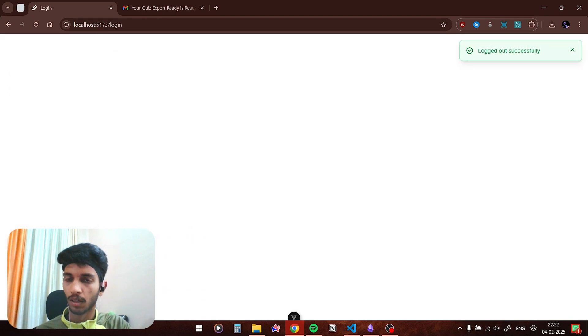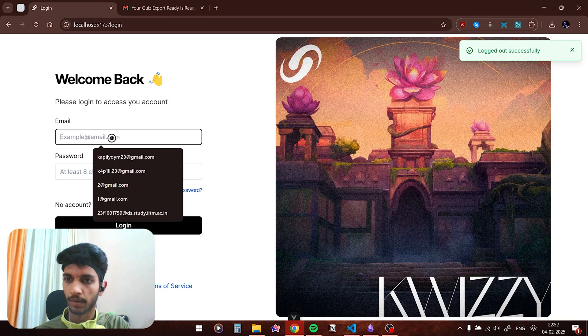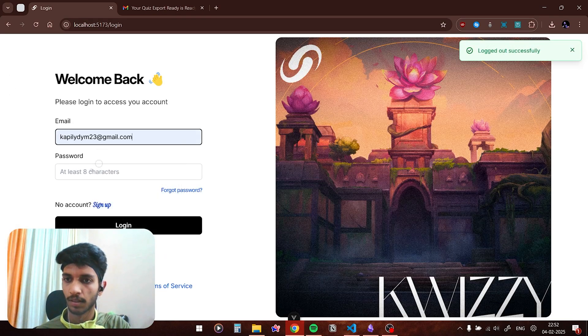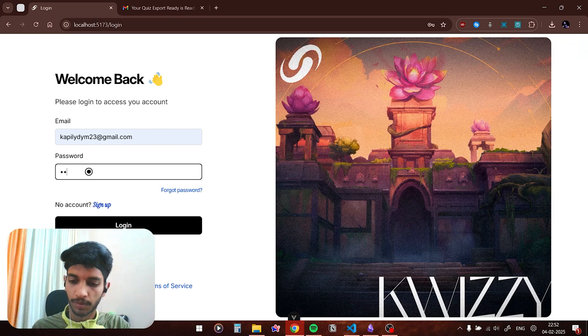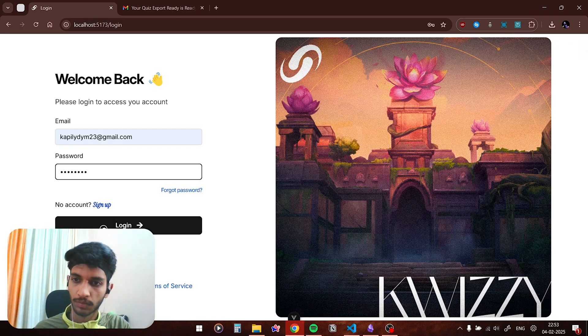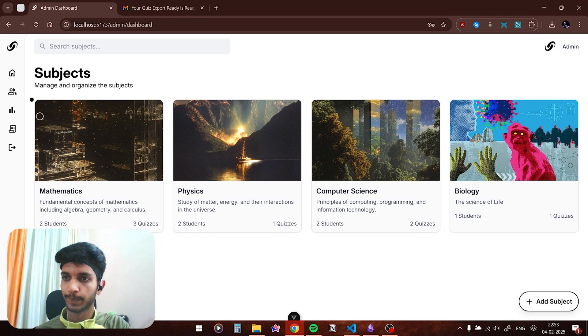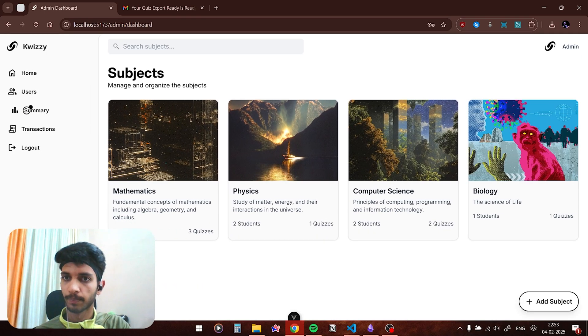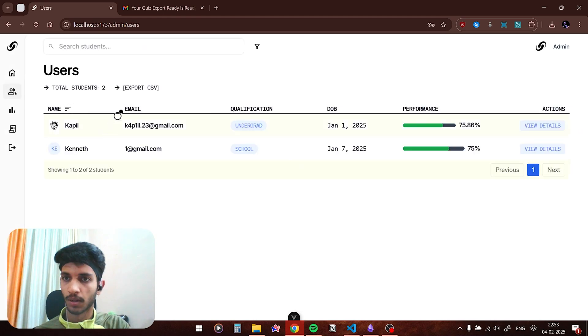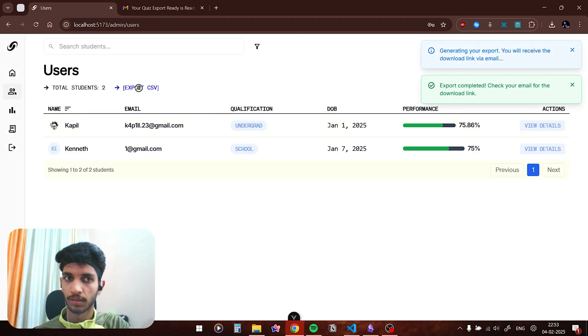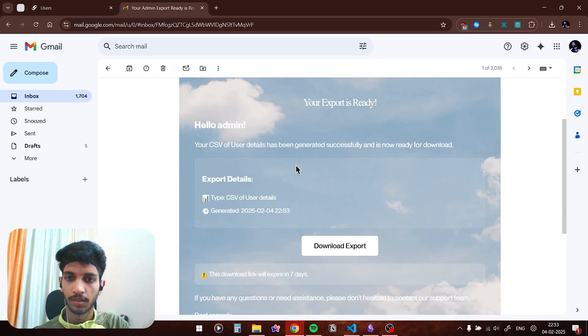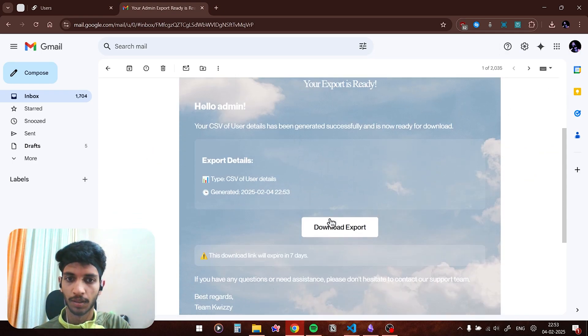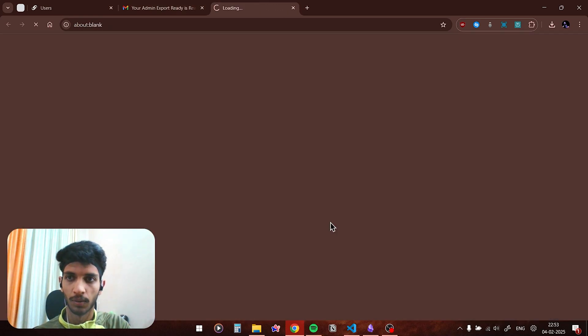Now let me log out and sign in as admin again. If I go on to the users now and if I click on export CSV button you can see again export is completed. And here is our received email, so similarly you can click on download export and the data gets downloaded.